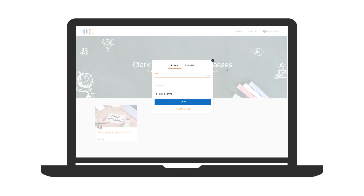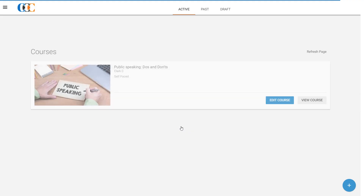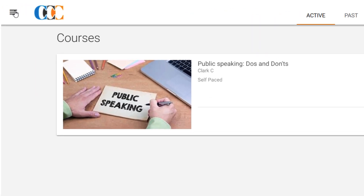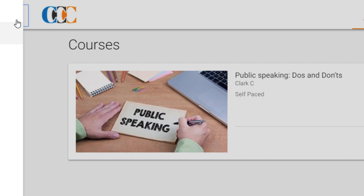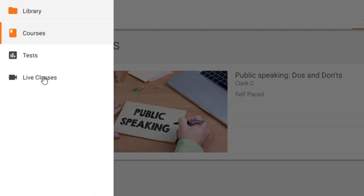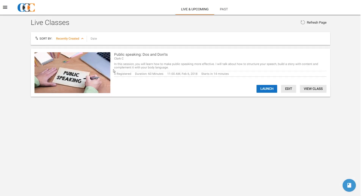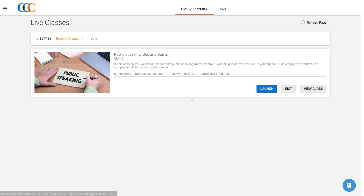Clark logs into his academy 15 to 20 minutes before the session to give his live class a final check. Once he lands on the homepage of his academy, Clark clicks on the menu at the top left. In the side panel, he clicks the Live Classes option. On the Live and Upcoming Classes page, Clark finds his scheduled live class.